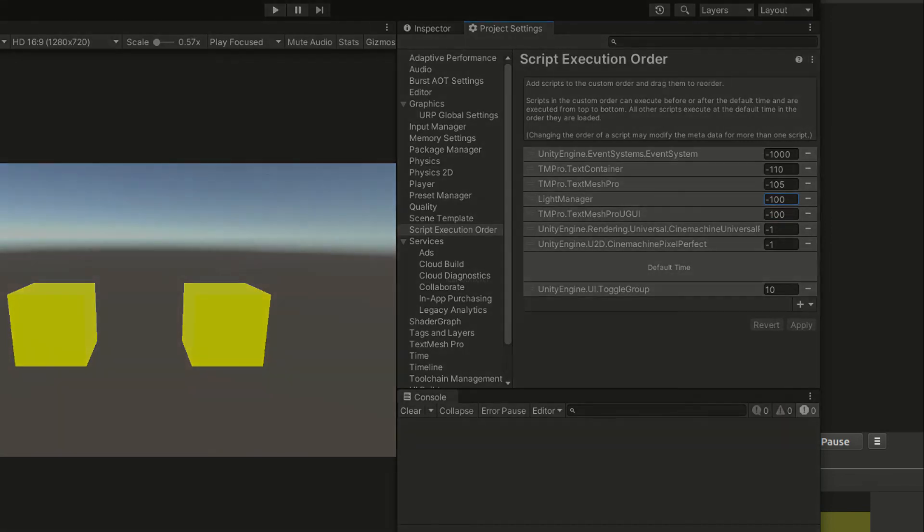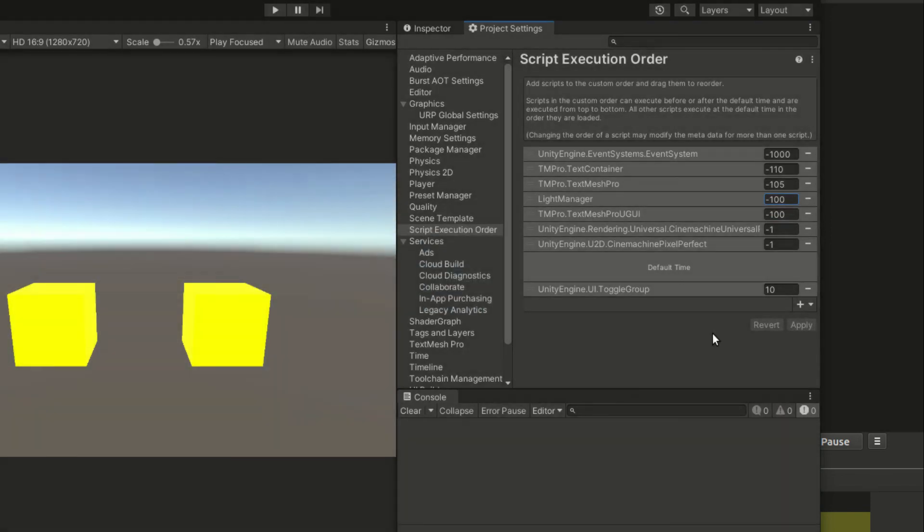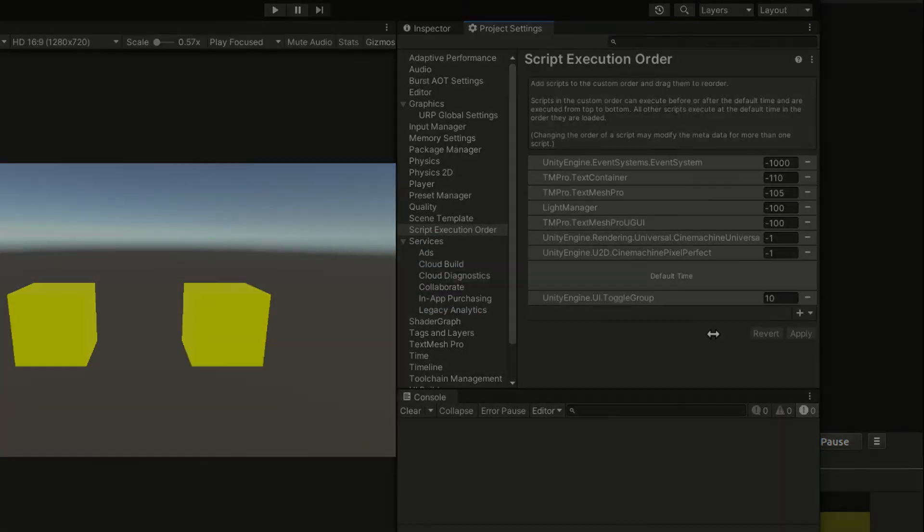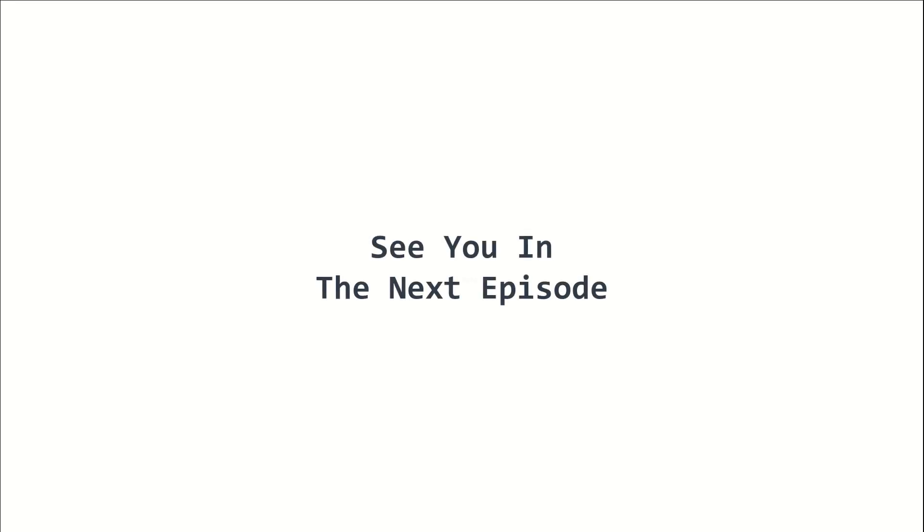This is basically how we reference scripts in Unity and C-sharp. This is episode 10 of the 2022 Unity Beginners Course. I am Yellowflicker, and I will see you in the next episode. Stay tuned!